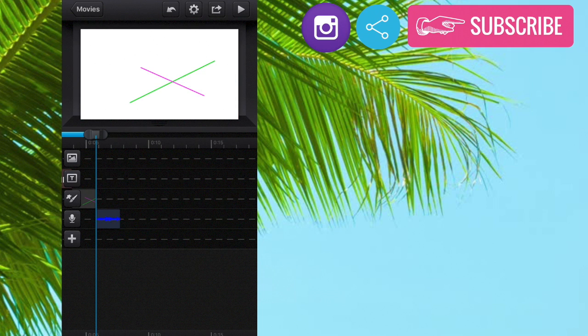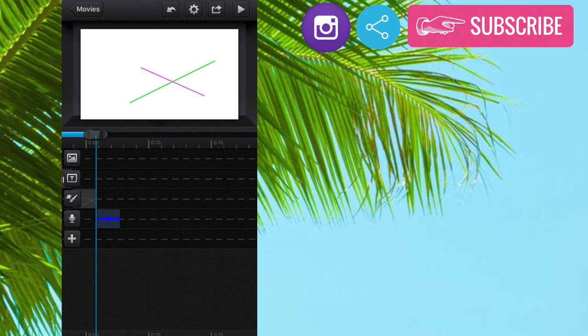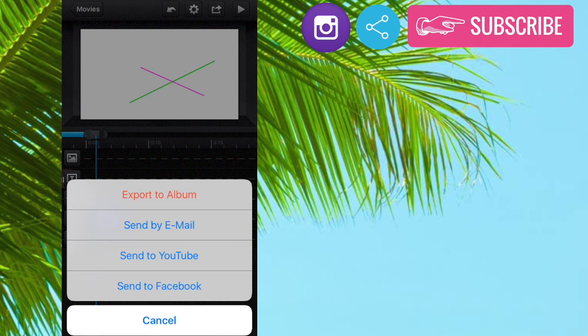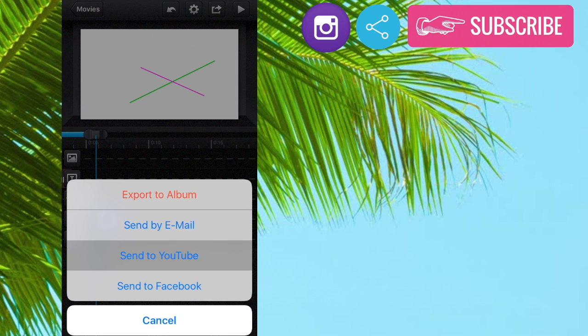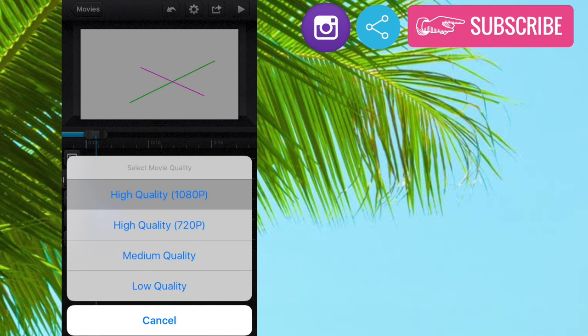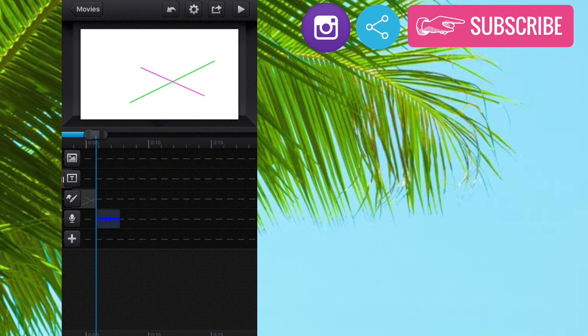So in order to export it you could just go up to the top right corner and press the arrow coming out of the box and export to album. If you send it right to YouTube then it's probably not going to be a good resolution. So I just like to export it to my album, and then as high quality.